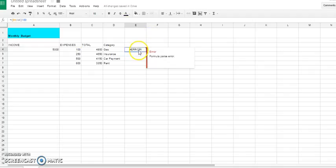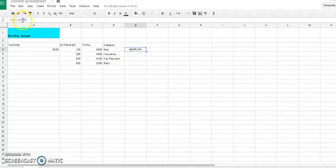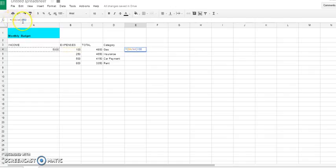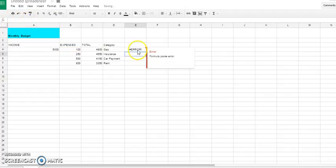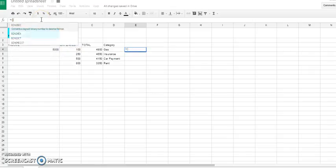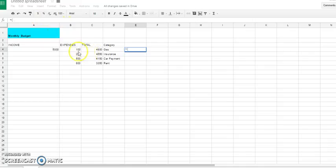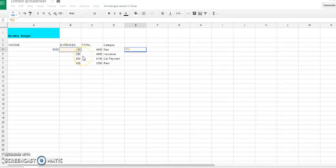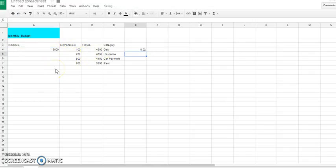We got an error on that. Why is it giving us an error? So let's just do it without the percentage at the end and see what that gives us. Say we divide this by this. So that is 2% basically.